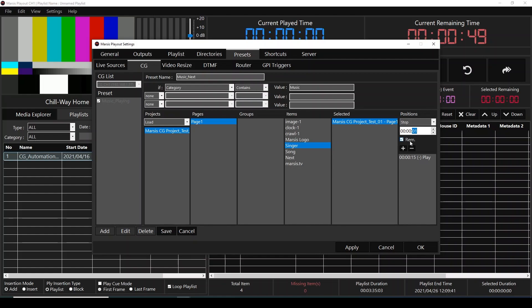It will stop one second before the song ends. And we're going to do the same thing for the song name: it will play 15 seconds before the song ends, and it will also stop one second before the song ends.